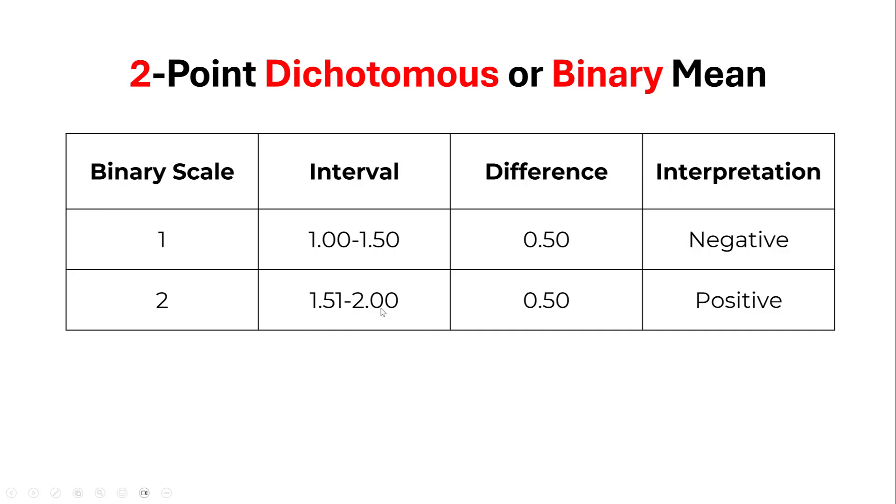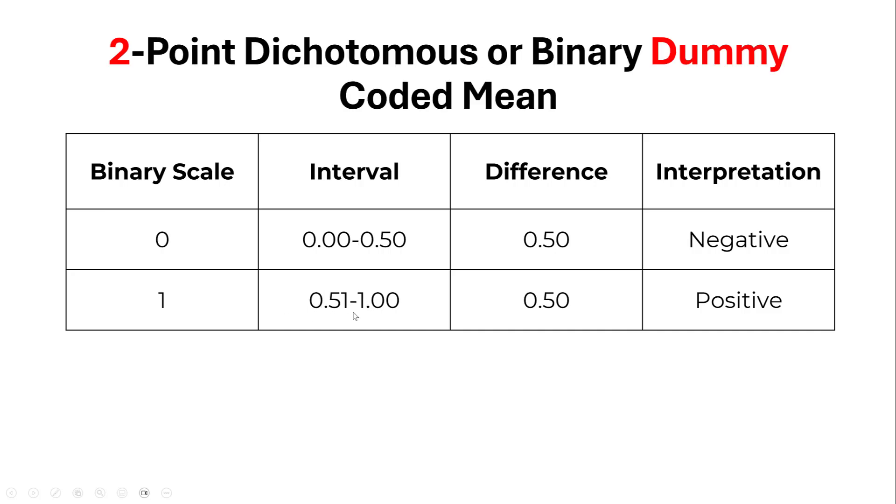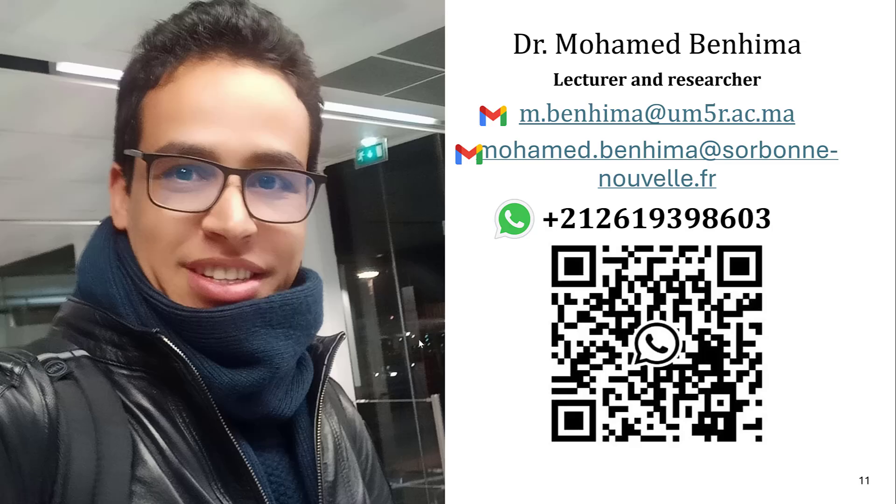Then we have the binary dummy coded variable. Here we have 0 and 1 and this is the interval again with verbal interpretations negative and positive depending on the range. This is in brief how we do the coding. Now we move to a practical example using SPSS.